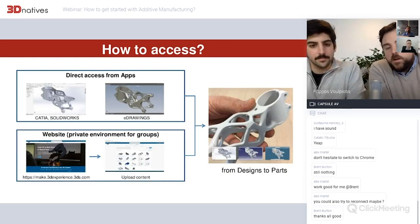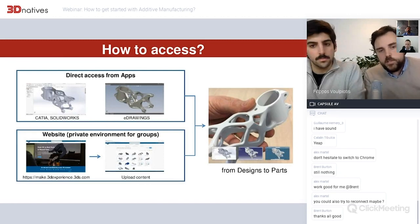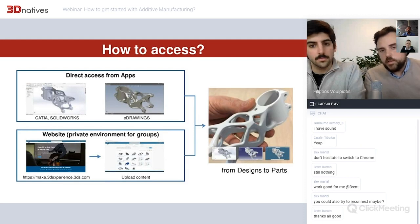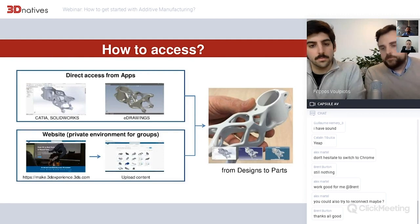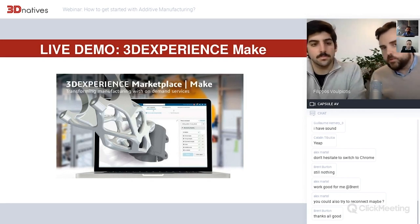Accessing the platform is pretty simple. There is a website, totally free — you just create an account at make.3dexperience.com. You upload your content, arrive on a specification page, specify your request, and you'll have instant costing for 3D printing immediately, or you can choose to ask a specific manufacturer directly. If you are a CATIA, SolidWorks, or ENOVIA user, you can also access the marketplace directly from within the software through the 3D Experience Marketplace app.